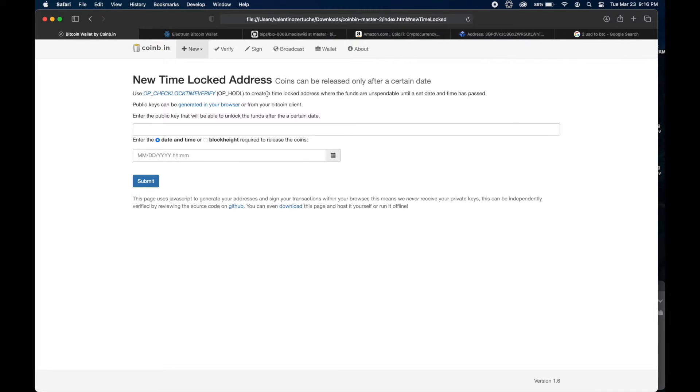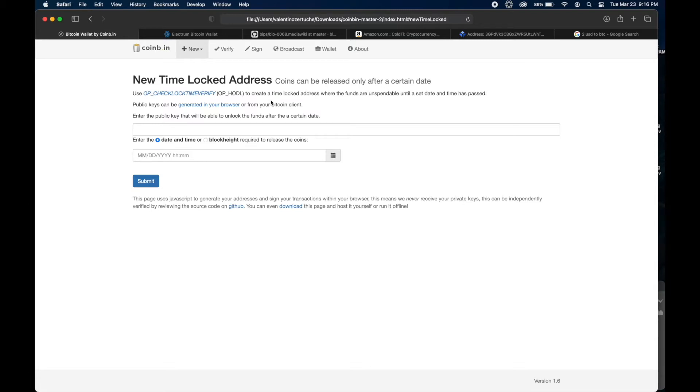You can download and host the whole website yourself. So as soon as you download it, it'll go to your downloads folder under Coin Master. And when you double-click it, you just double-click index.html, and then the whole site will launch, but it'll say file forward slash like that. So now you know it's running not on the internet. This is running just JavaScript in your browser.